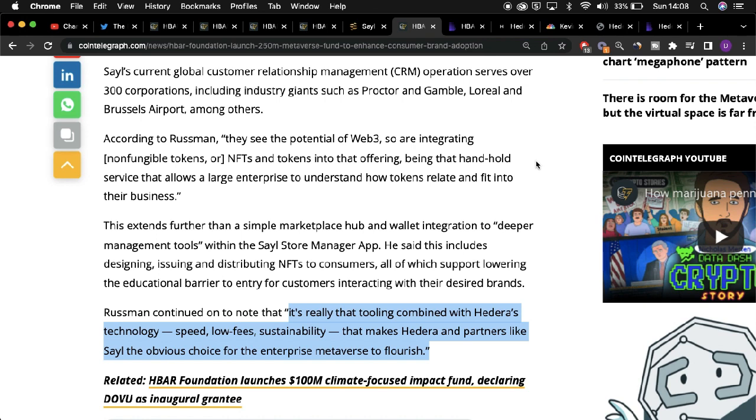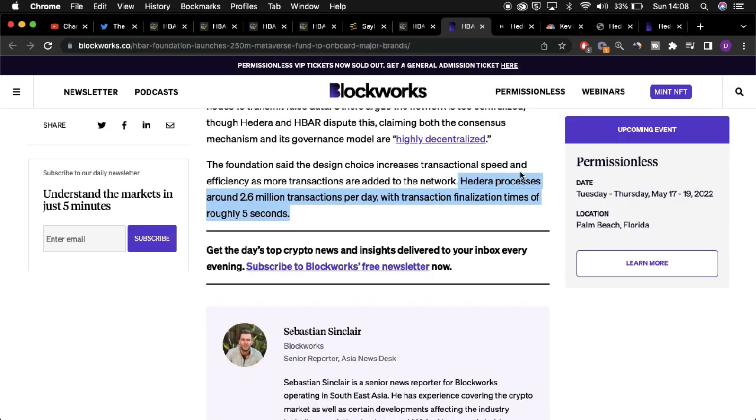For example, Hedera offers high degrees of scalability, cost effectiveness, and is eco-friendly. Currently the Hedera network is able to process 2.6 million transactions per day and finality rates surrounding these transactions can occur in seconds.